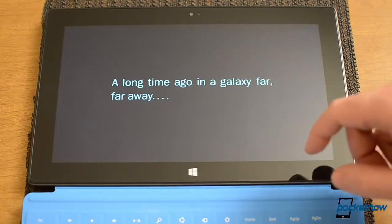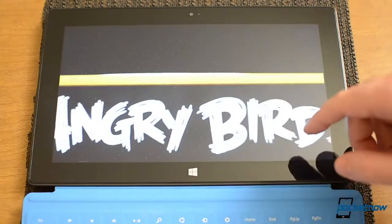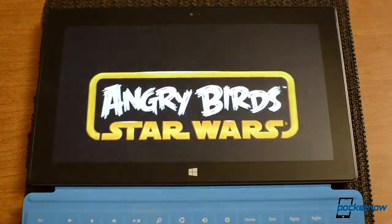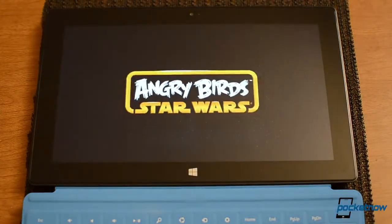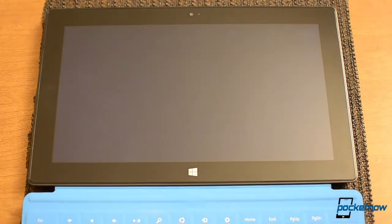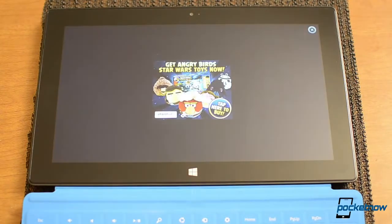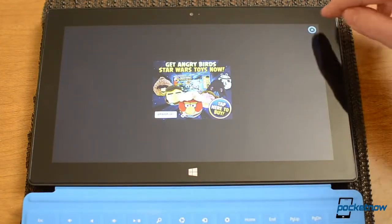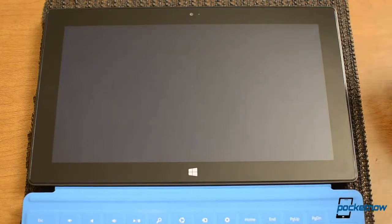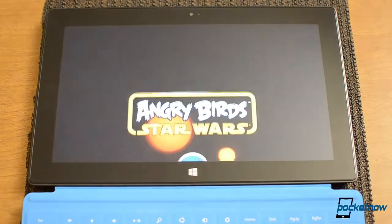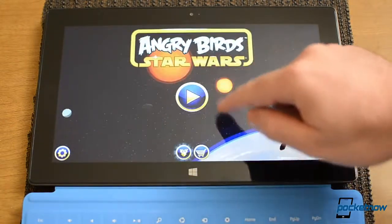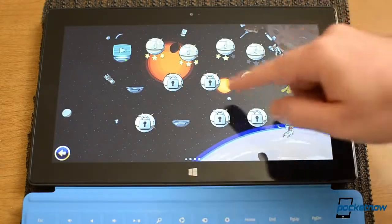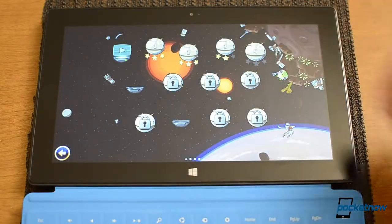And here we go. So this is the free Android version of Angry Birds and you can tell by the ads. Let's try it out.